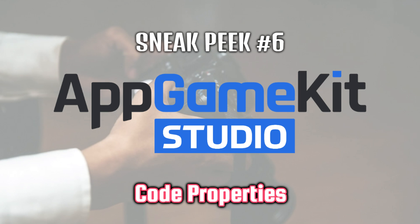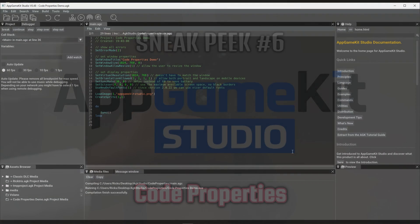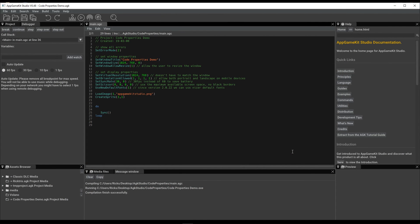Hi everyone, it's Rick here from the Game Creators. Today I'm going to show you a really cool feature called Code Properties. It's very innovative, it's new to the world of GameKit. Let me show you what it's all about.